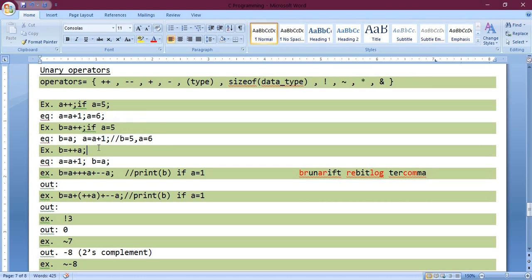The next example is the pre-increment: b = ++a. This means you need to increment the value of a first and then assign it to b. For example, if a equals 5, then from the next line a equals 6 and then b equals 6 as well.